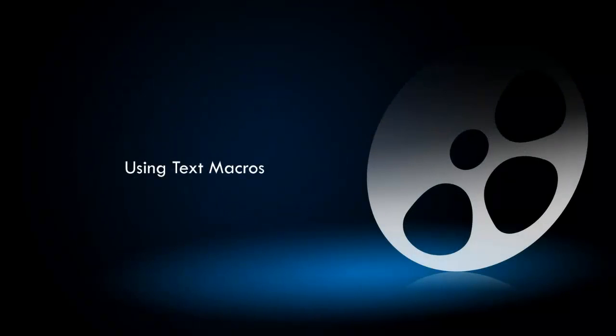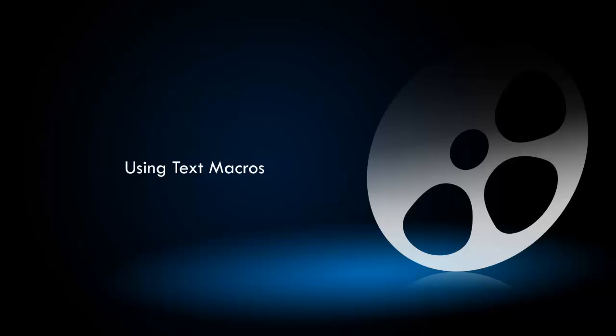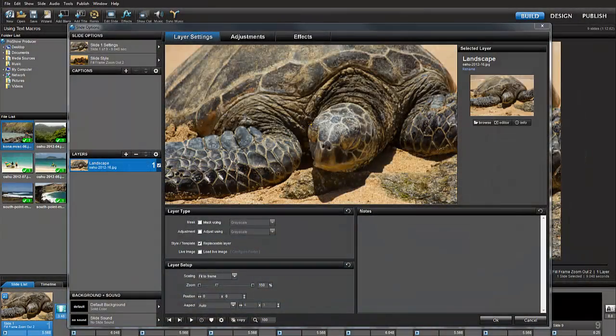Have you ever used macros in ProShow? Macros allow you to quickly create informative captions on your slides and can be a real time saver. Let's take a look at how this works in ProShow.